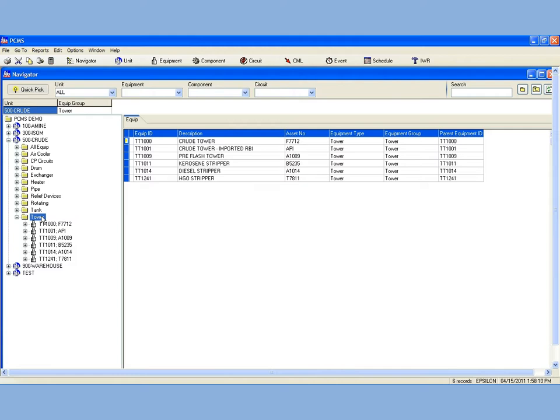Mass Update is available in most of the windows in PCMS, but today I will show how to use the feature in the CML window. From the Navigator, I will open the CML window for Tower TT-1000.